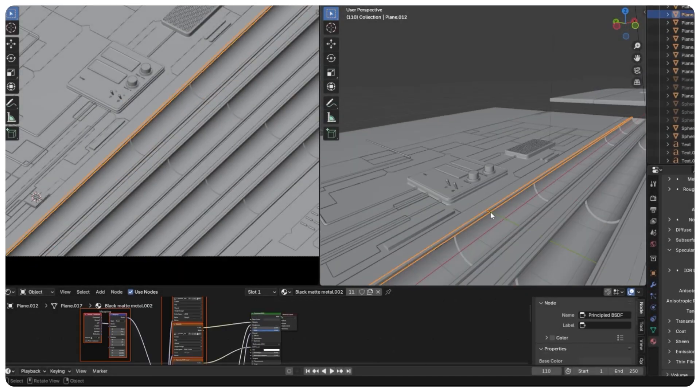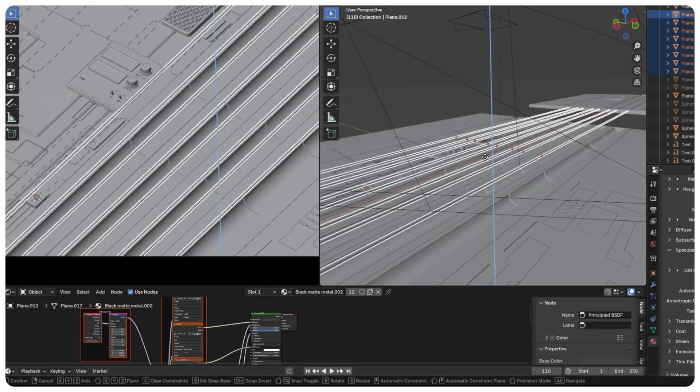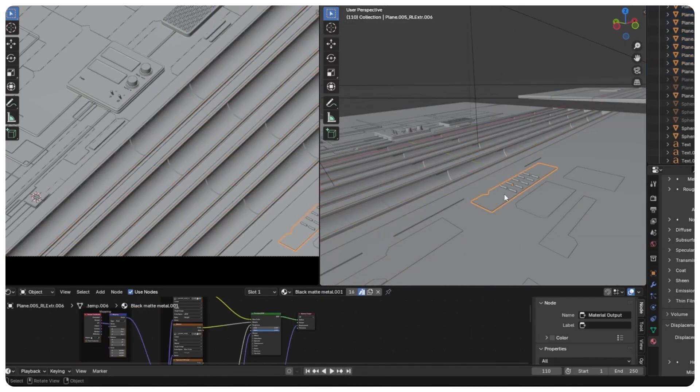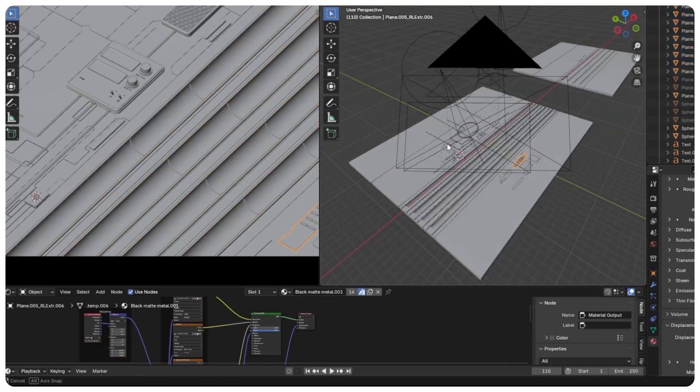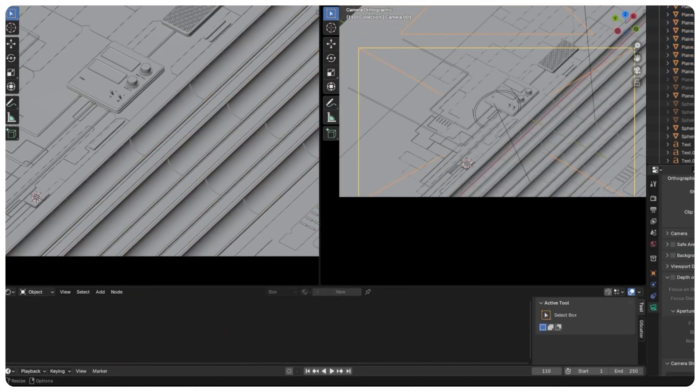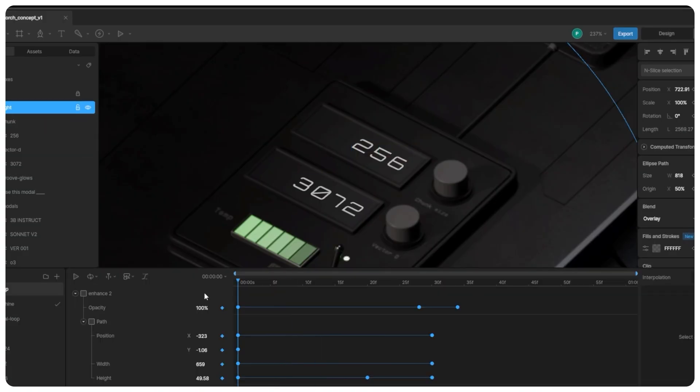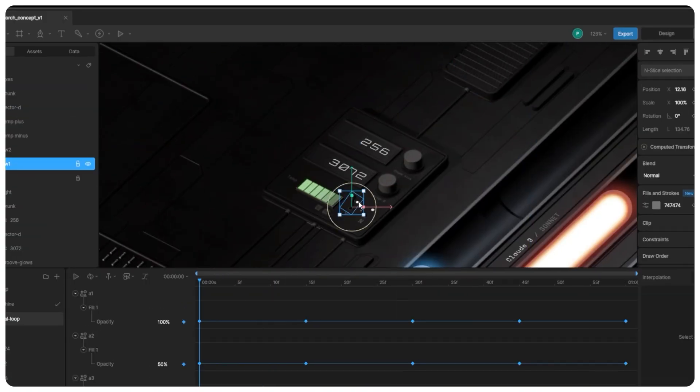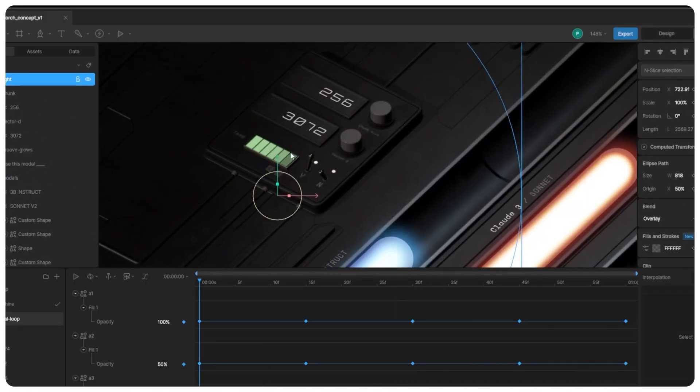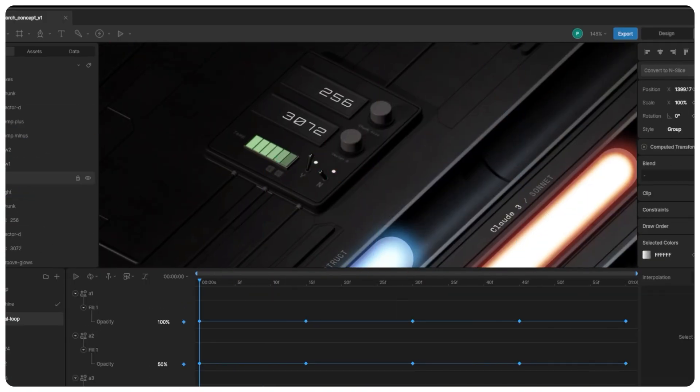Since we'd already invested time in the first piece, we decided to push concept one even further with Rive. Animating parameters, tweaking timing. It's basically teaching our design how to perform.